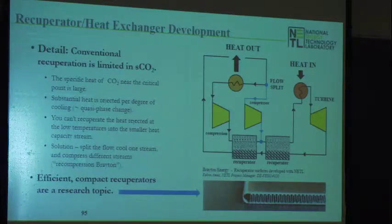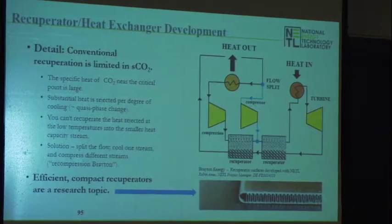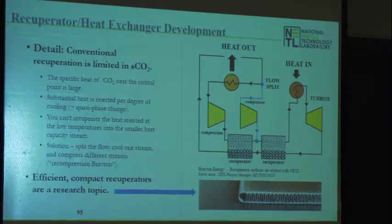The recuperators for these systems, unlike the turbo machinery, are not small. You have to get a lot of heat transferred back between the streams. So though you get an advantage in the size of the turbo machinery, you do not get that advantage with the recuperators — they're very large. That is a research point: if you're a heat transfer expert and can shrink the size of that recuperator, you'll have a lot of people interested in your work.